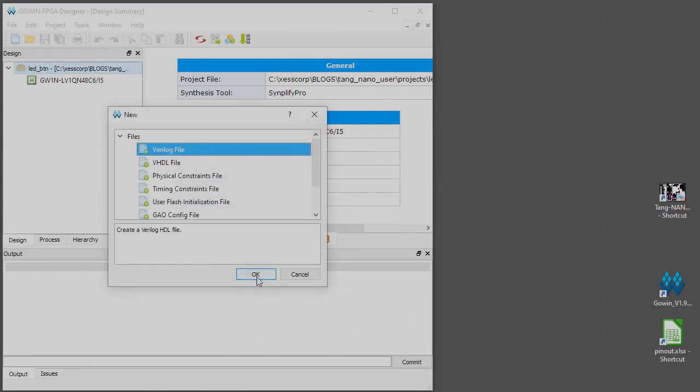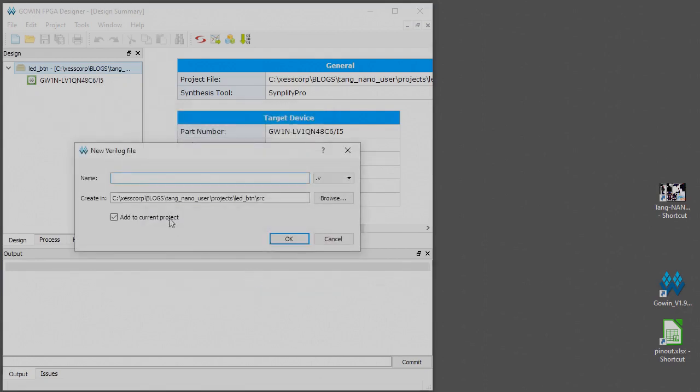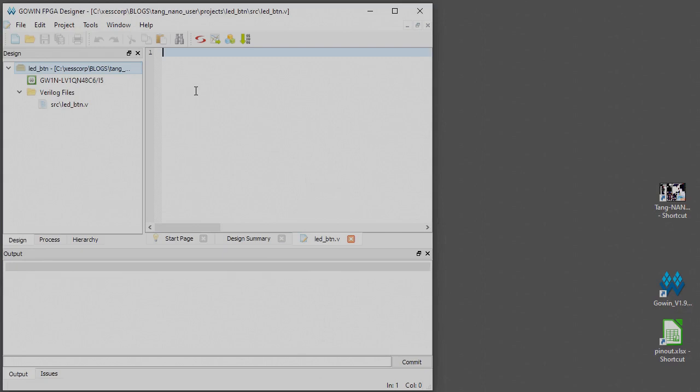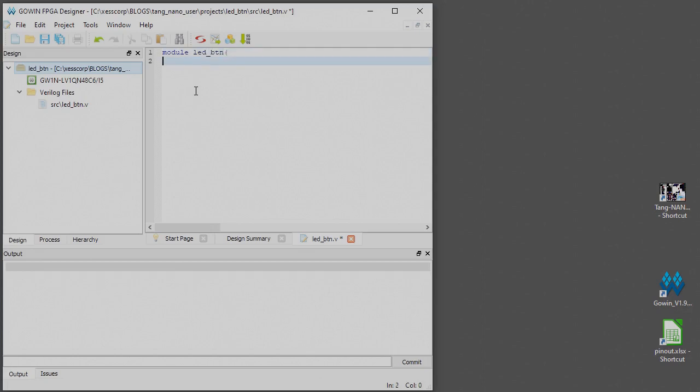Like this and we'll call it also LED button. Now let's see if I can type in the Verilog without making a mistake. Module LED button, it's going to have one input which we're going to call BTN underscore I. That's not necessary to have that underscore I on there, it just helps me to keep straight what an input is and what an output is.